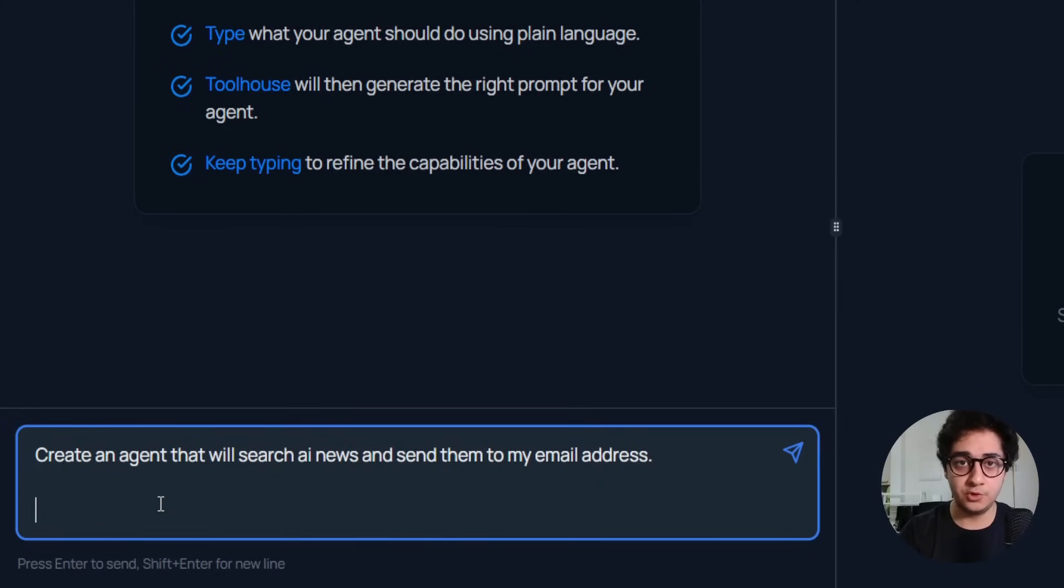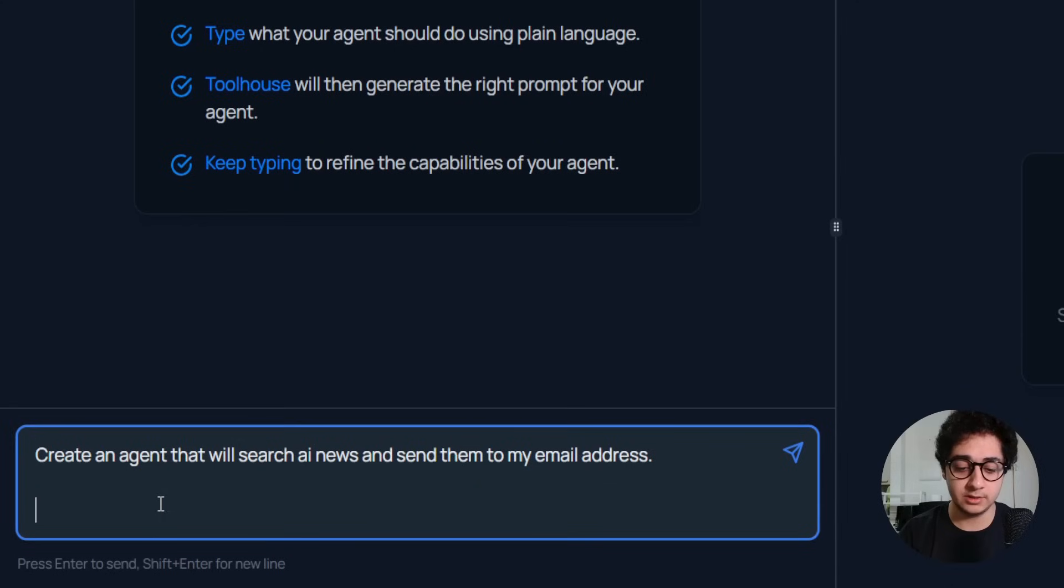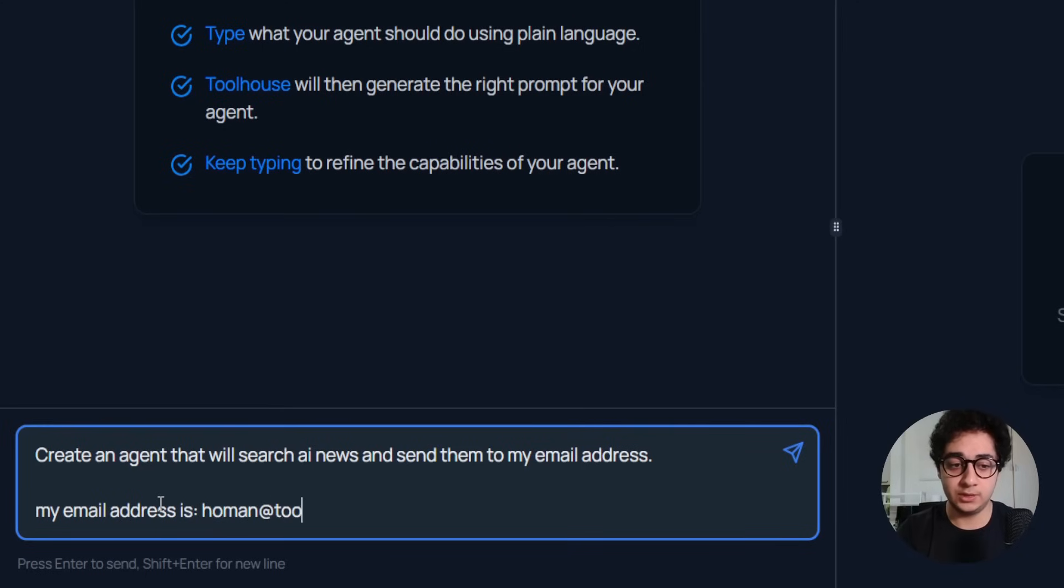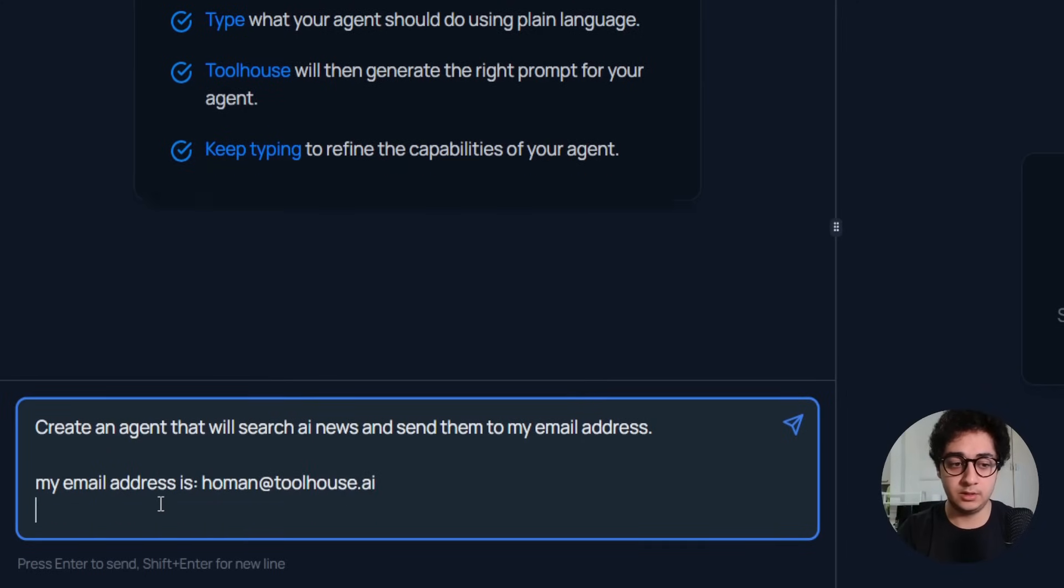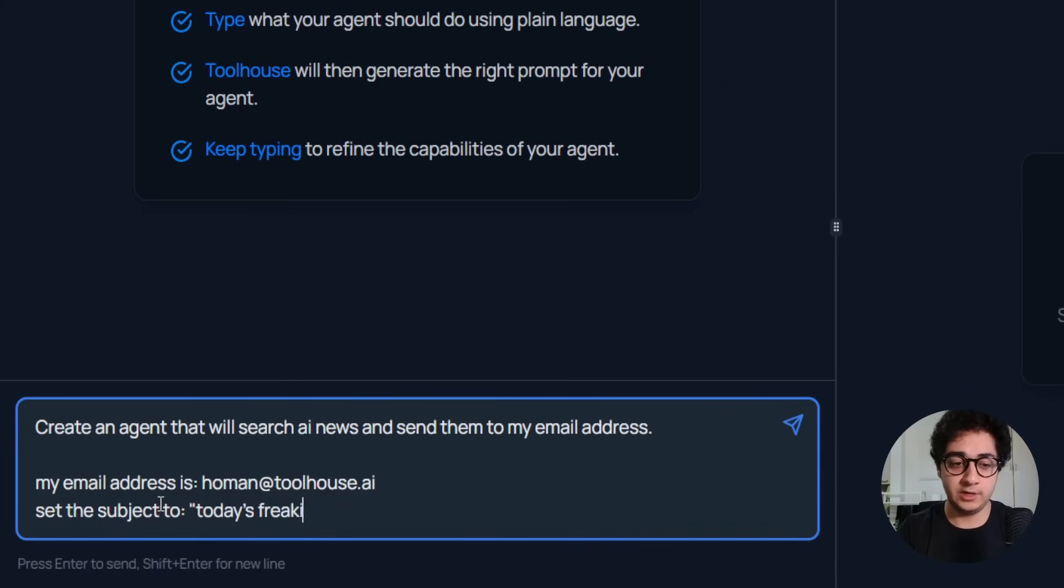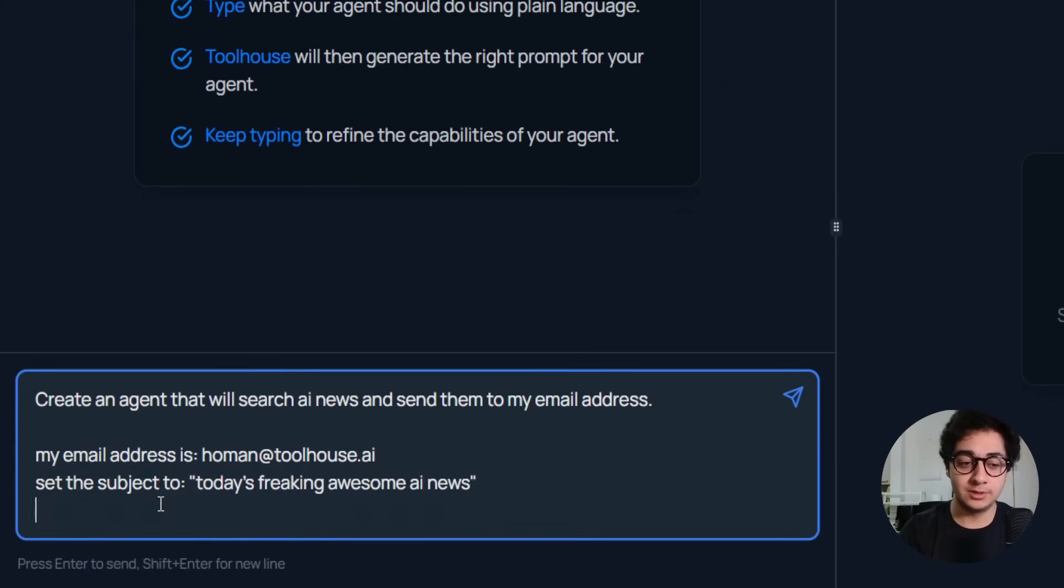Let's create the agent. Let's create an agent that will search the news for AI, search AI news, and send them to my email address. Now I'm going to pass in the variables or arguments for the MCP server. My email address is homan@toolhouse.ai. Set the subject to today's freaking awesome AI news.